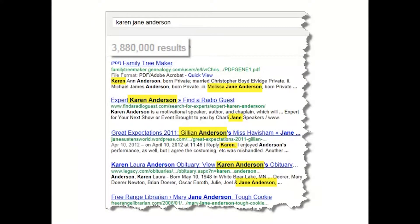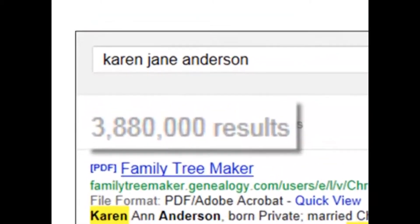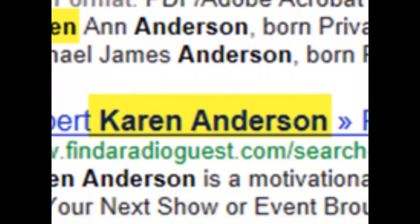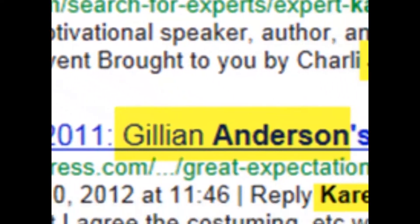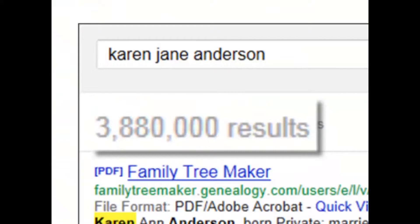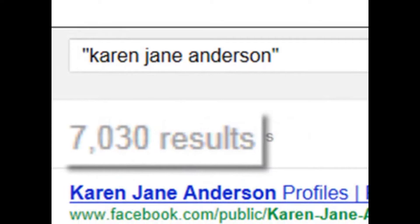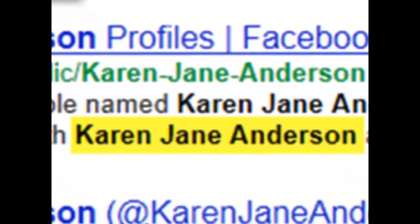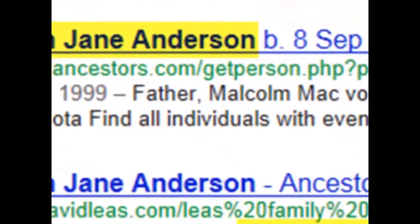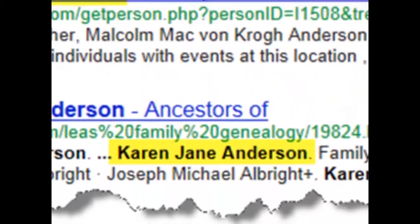For example, if I'm looking for the name Karen Jane Anderson, by just typing it in, the search engine thinks I mean Karen plus Jane plus Anderson — those three words must appear somewhere on the page but in no particular order. You can see I almost get four million search results. Now putting those words within quotation marks tells the search engine they must be in that exact order, and now I get just a few thousand results.